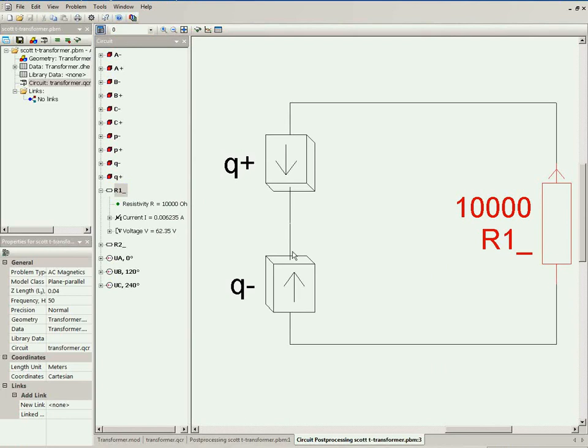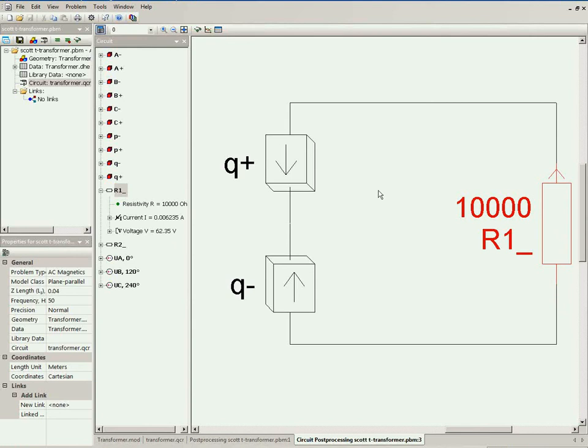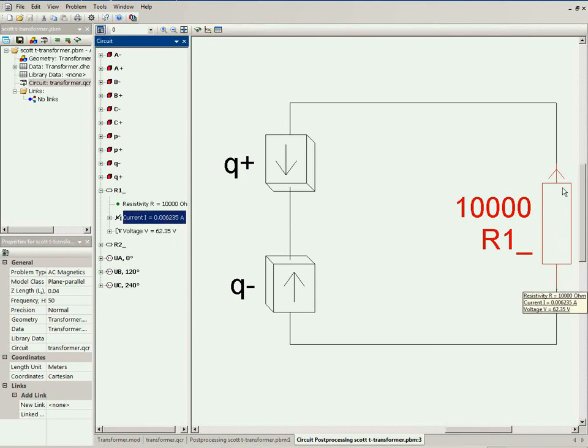Now you know that the voltage drop is the potential difference between the potential of the start point and the potential of the end point. And the current is directed along the arrow.